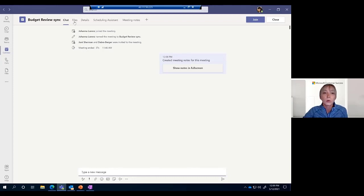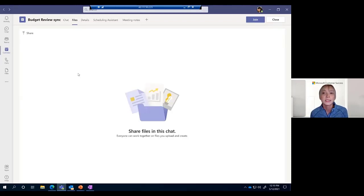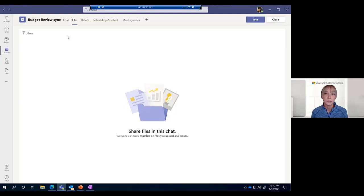And then of course in your files section, you can go ahead and upload the document you might be working on or maybe the slides you're going to be referring to. Again, it's a really good way to get everyone up to speed before the call even begins, so you don't waste time doing that in the meeting.